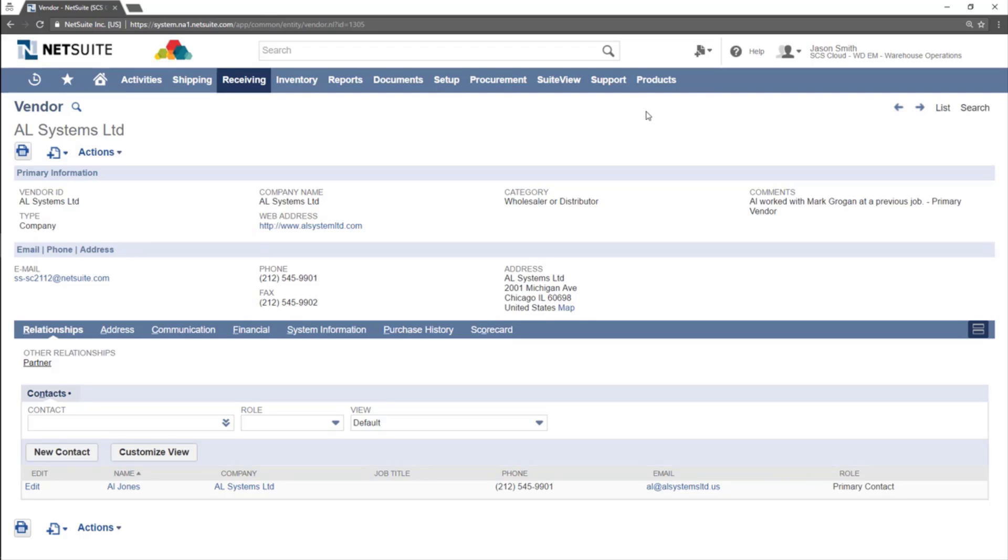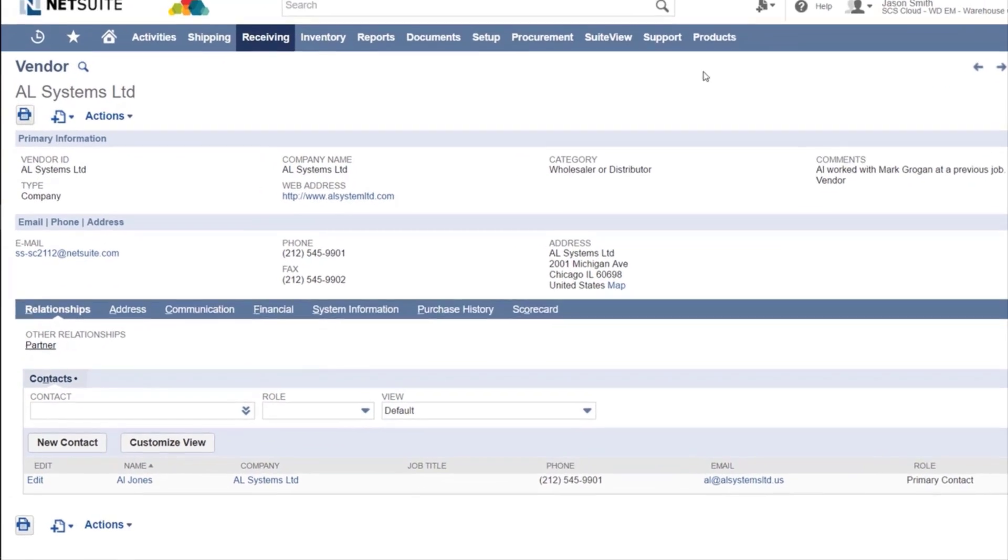Roles can be assigned for such things as the primary contact, billing contact, or consultants. Custom roles for the contacts can also be created.